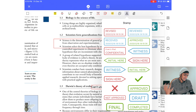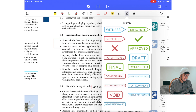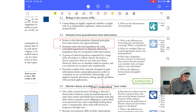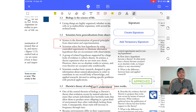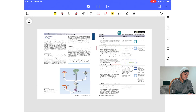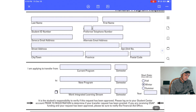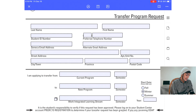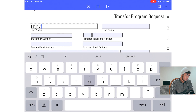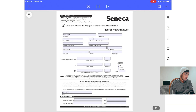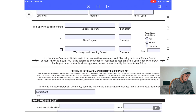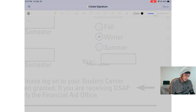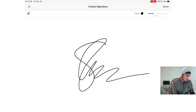As a student, I frequently need to sign forms from my university. The signature tool is very easy — just click it and add your signature. For example, I filled out my university's transfer program request form and sent it using this application. You can write in all the form boxes easily, and signing is as simple as clicking the signature button, placing it, and resizing it.